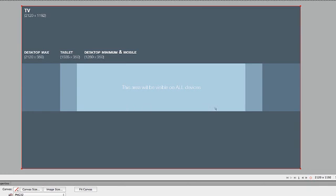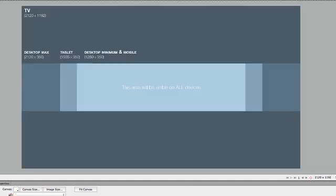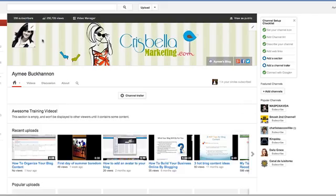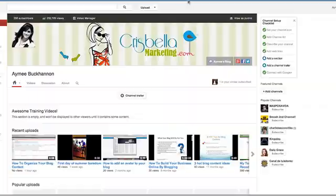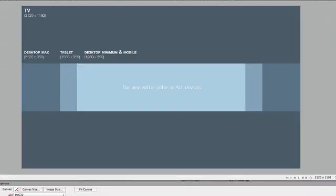If you focus on this area here in the center, if you design your logo within this area, the 1280 by 350, then your images or your logo, your brand, will show up on all devices. It'll show up on your YouTube channel, if somebody's looking through a television, it'll show up too. Basically, what you're going to do, and I already have this drawn, but you can bring in your brand.